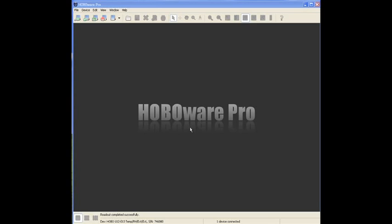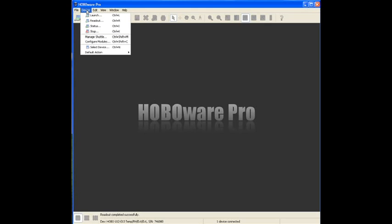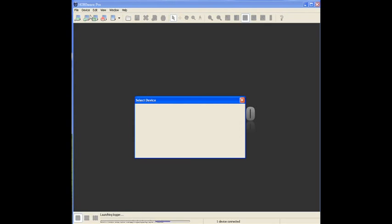First, we're going to look at what's called launching or starting the logger. This is the main screen in our HoboWare Pro software. And up here, if you follow my mouse cursor, you will see a selection called device. We want to click on that and go to launch.